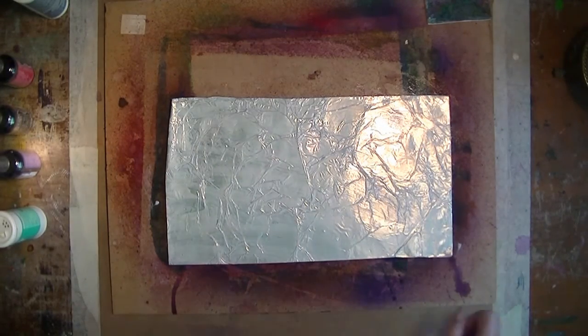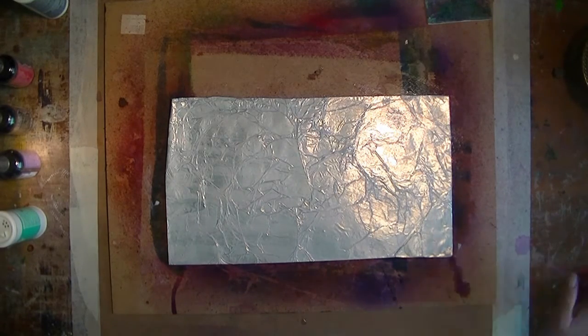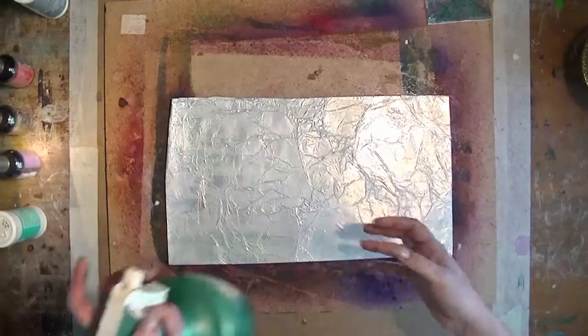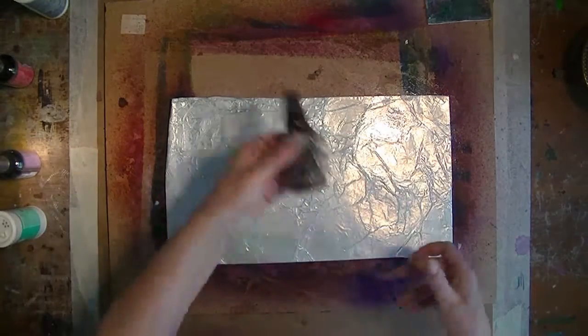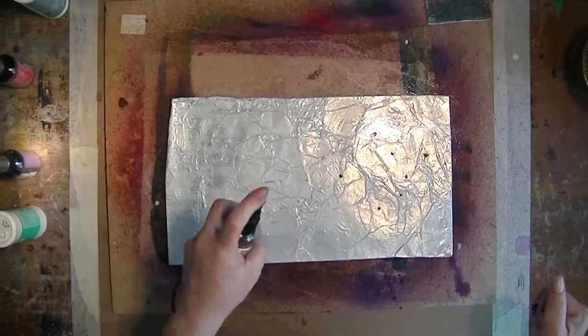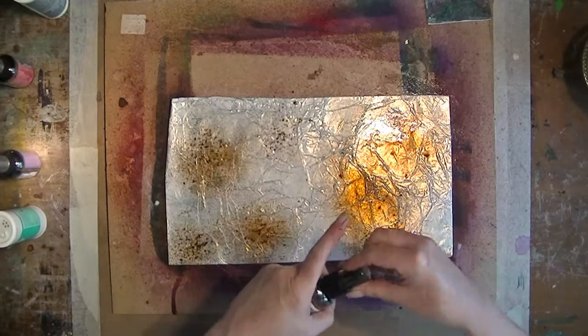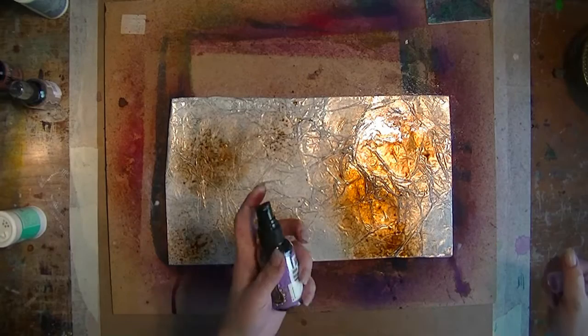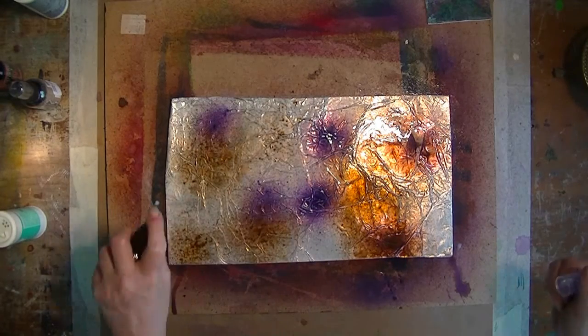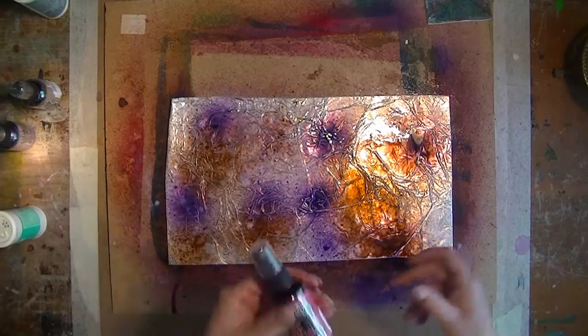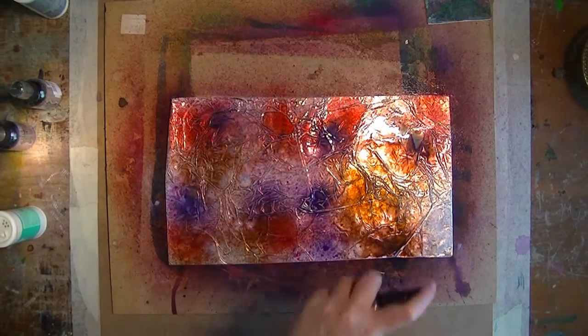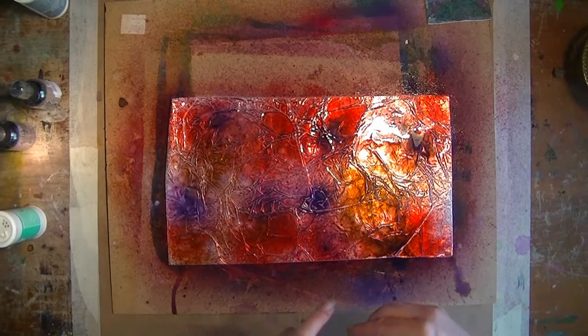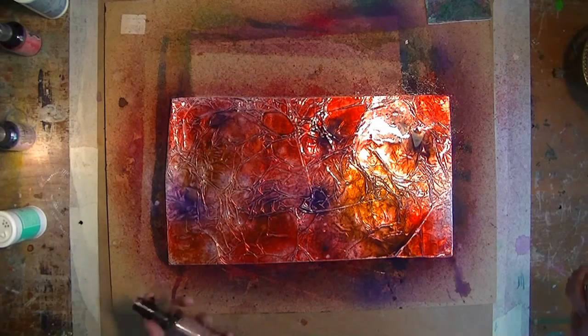Then some water. You couldn't see me do that. Well, I did. Then inks. You can use any water-soluble ink. I happen to have these, and I love these colors. Okay, just a little bit more brown.